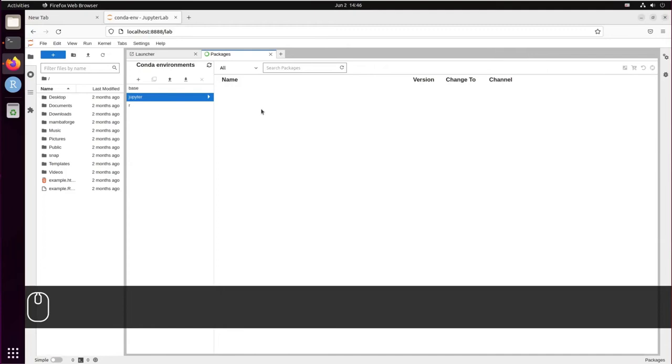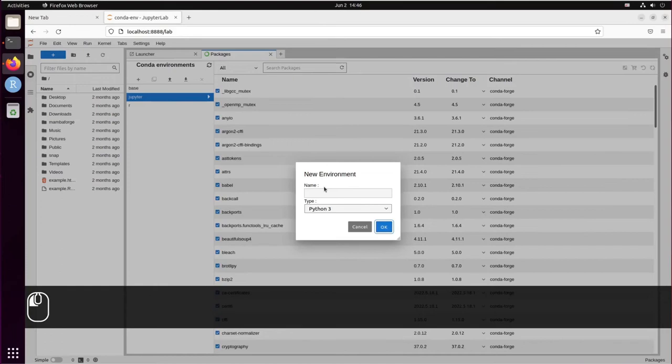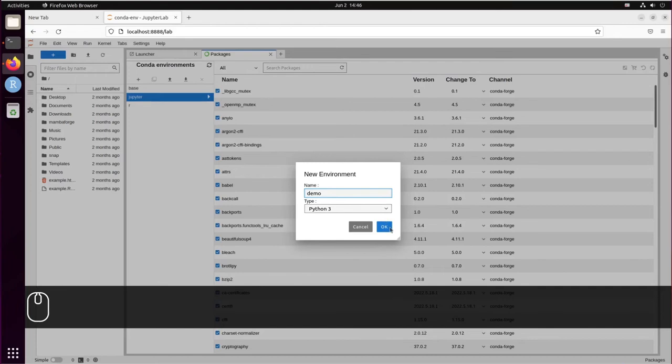We can create a new Conda environment by clicking on the plus sign. Let's give it a name—let's call it Demo—and we're going to use Python 3. Click OK.